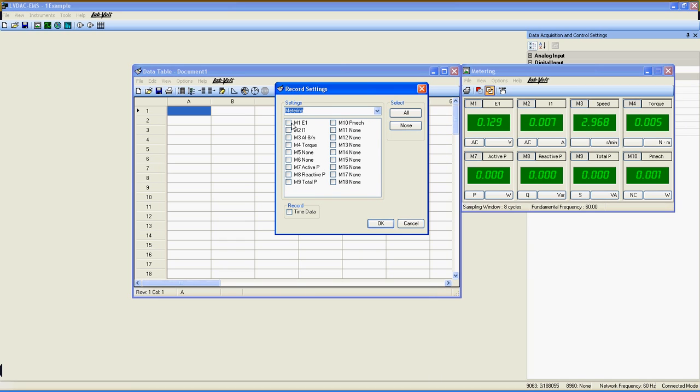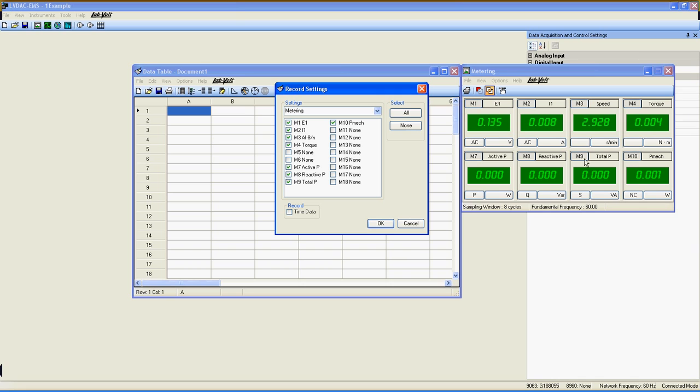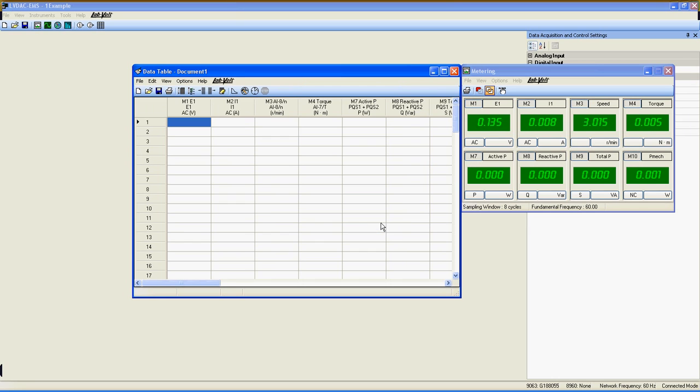Once selected, just go here and select which meter you want to add to the data table. Their numbers and names are exactly the same as in the metering window. In this case, meters 1, 2, 3, 4, 7, 8, 9, and 10 are used, so I will select only those. Once done, click OK.